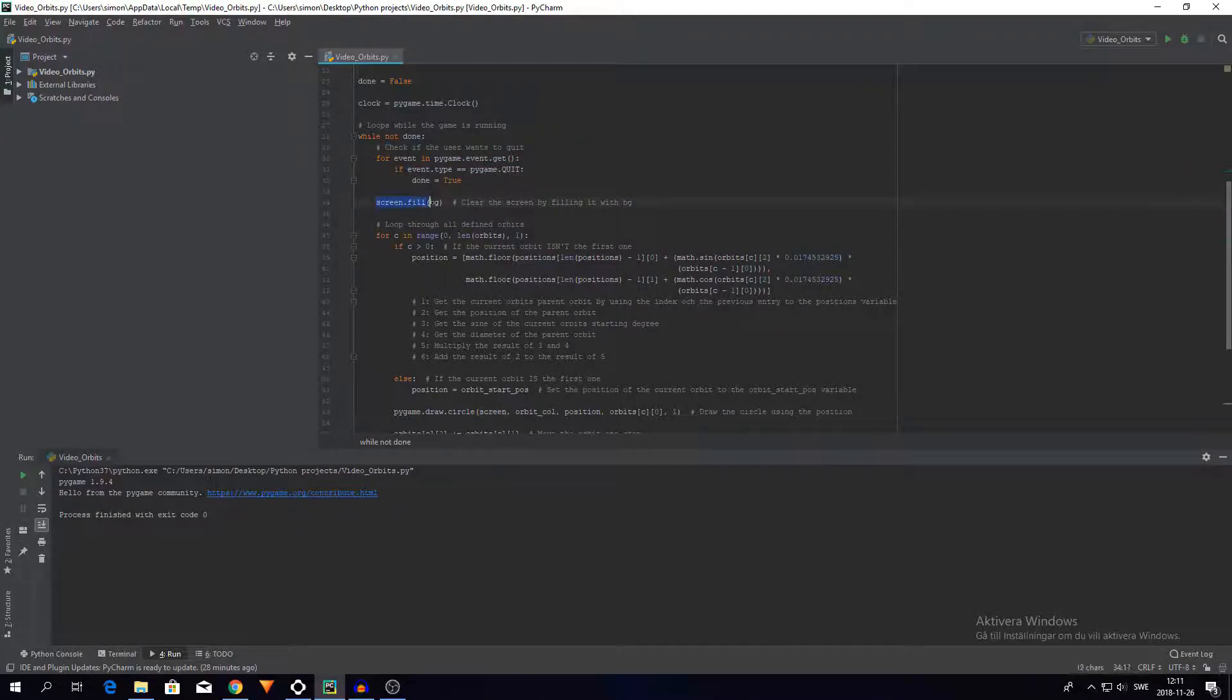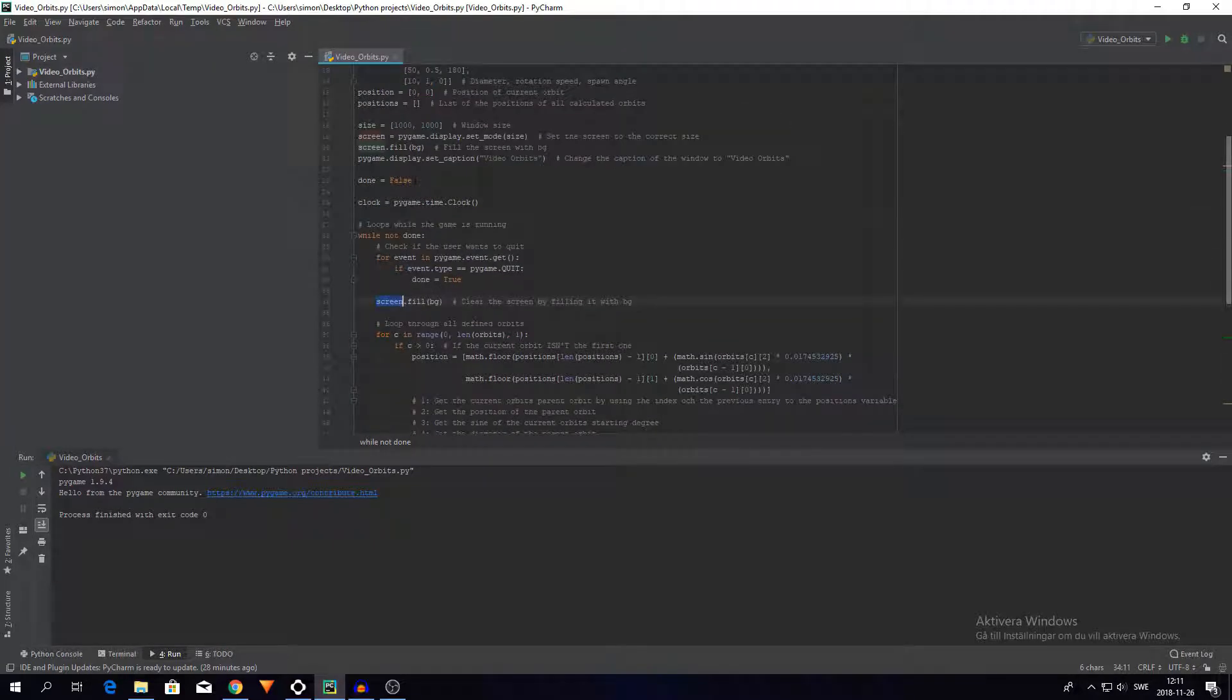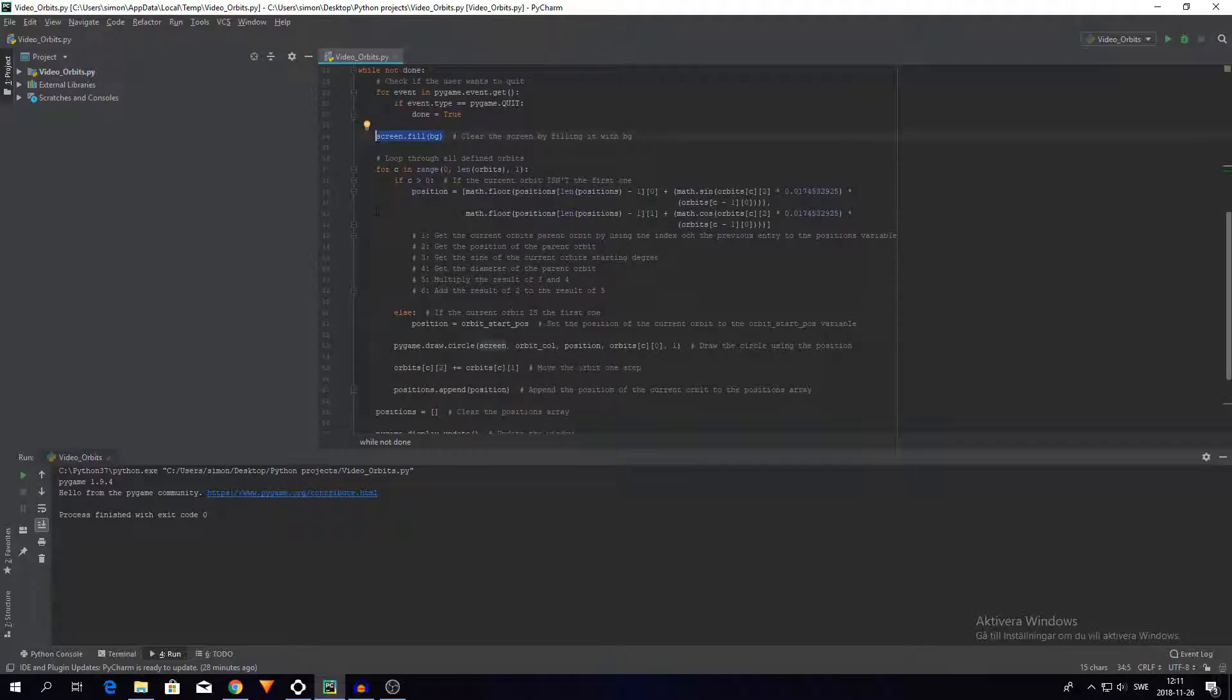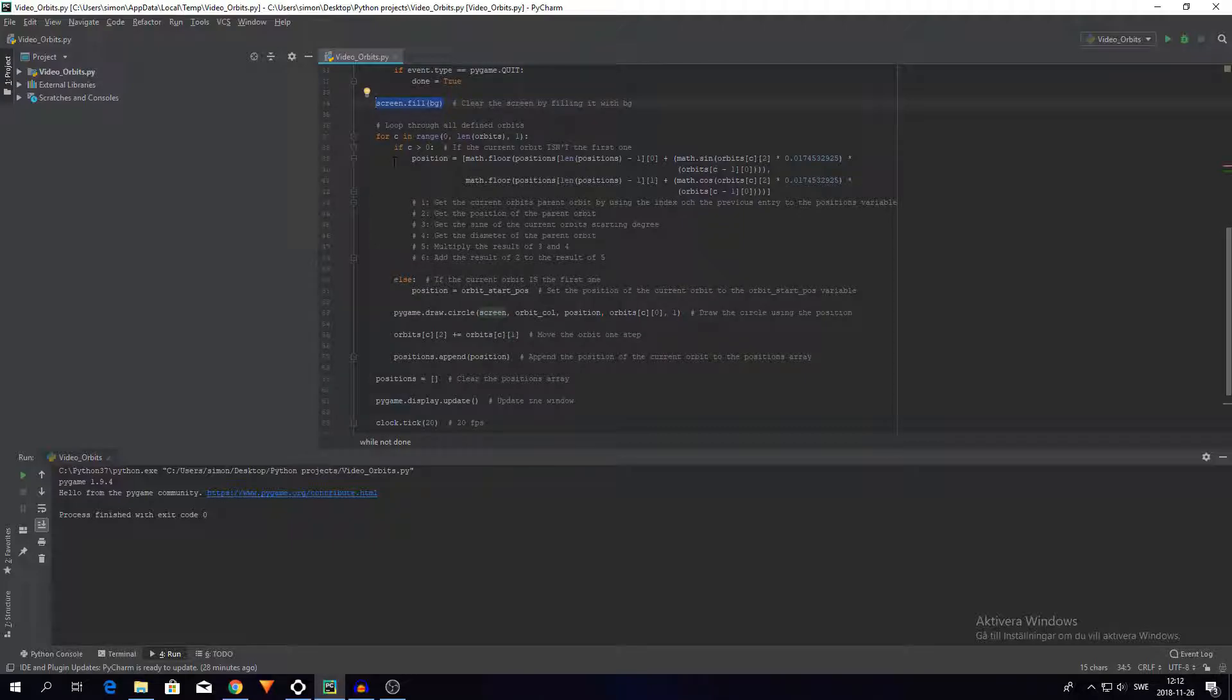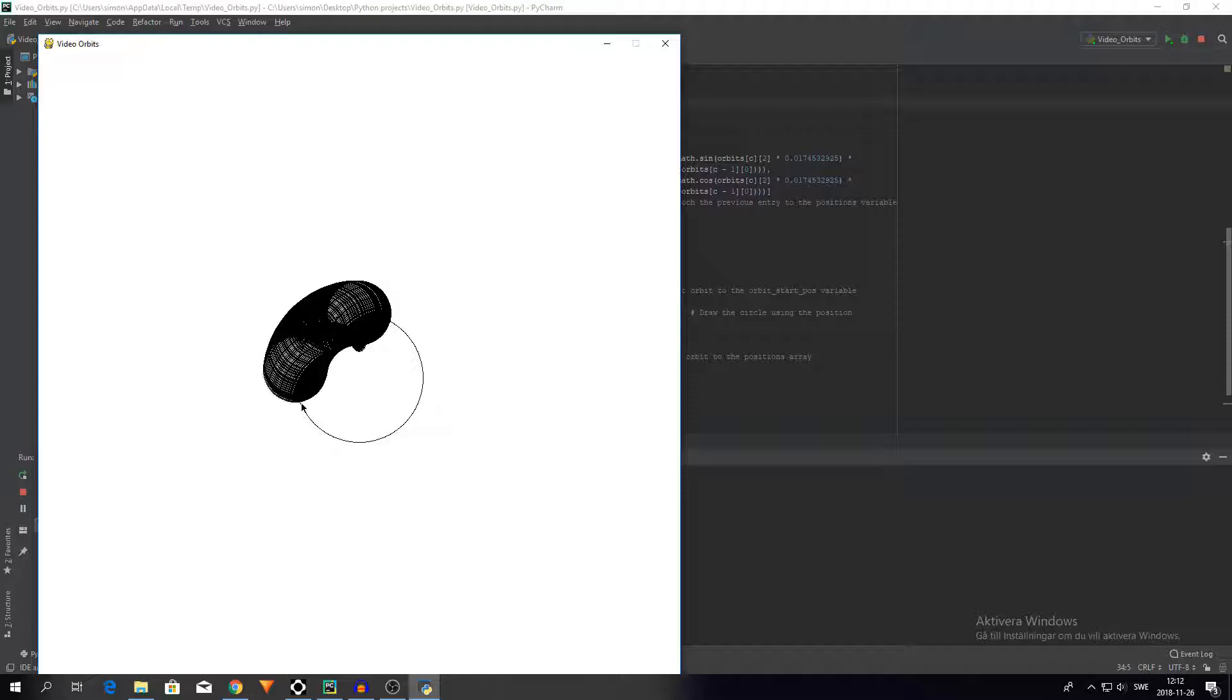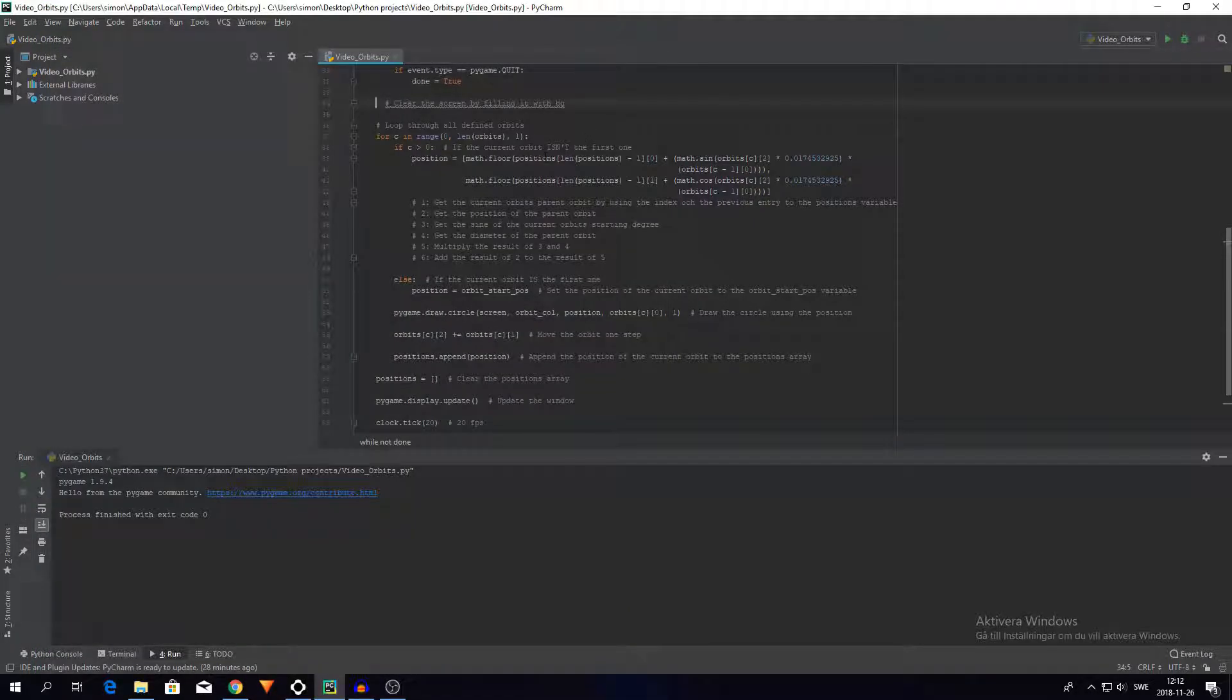And then here we fill the screen yet again with the background color. So the reason we fill here and not just up there is because this runs every frame. And we don't want like... let's just delete this for a second. I'll show you how it would be if we didn't do that. So if we didn't have that every frame, everything that's drawn will just stay on the screen and it will look quite odd. So let's not do that.